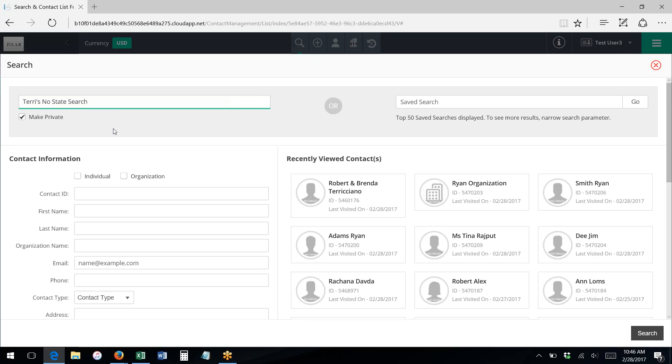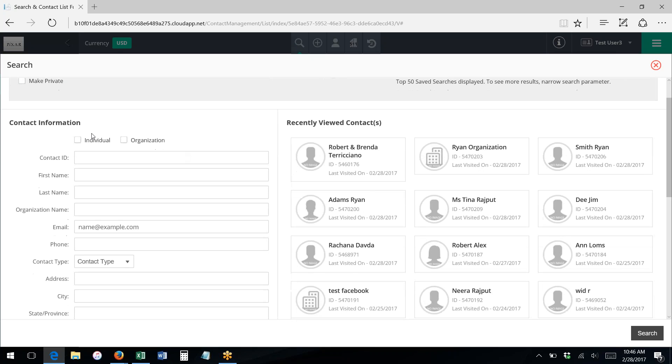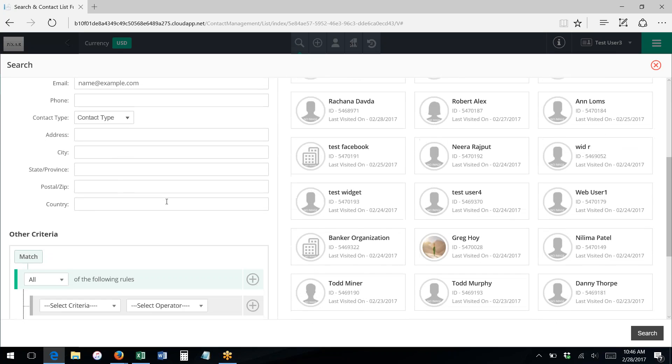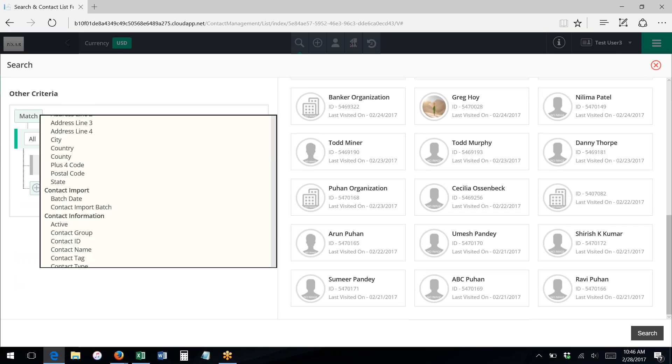Clicking make it private will make it so that only you have access to this saved search in the saved search field. Therefore, nobody else on your staff would be able to access this search and run it. I can then go in and I can add some criteria here in the other criteria, for instance.